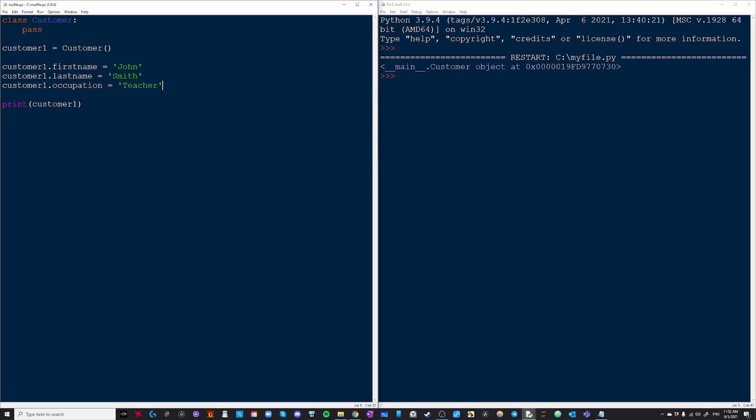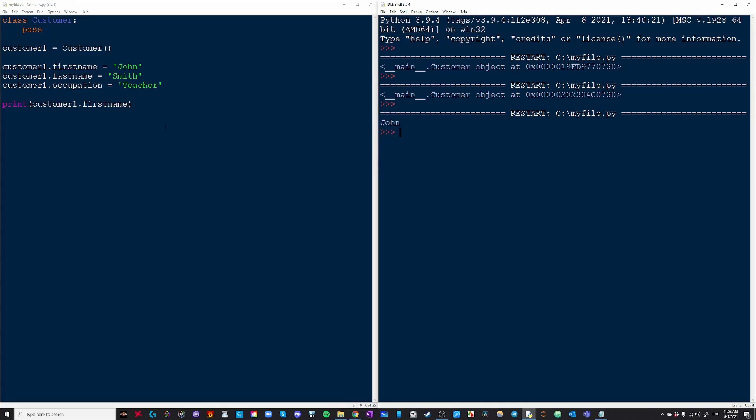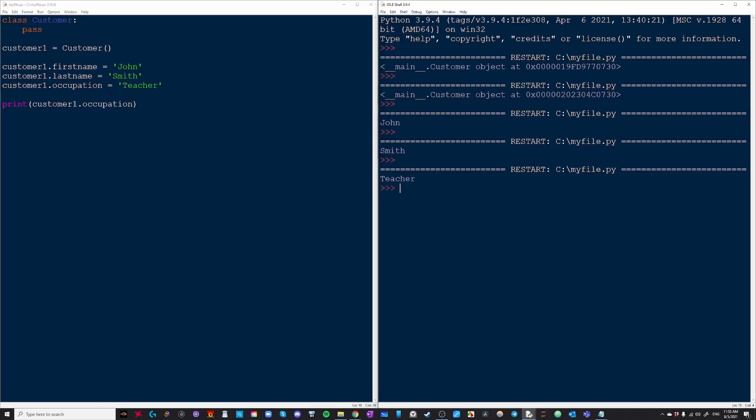So now when we run this code, it's going to print the exact same thing because we haven't actually changed our print statement. So now we're going to change that to customer1.firstname. Now this should give us john and then if we do customer1.lastname, this should give us smith and if we do customer1.occupation, this should be giving us teacher. Perfect.